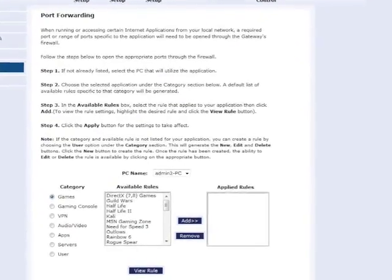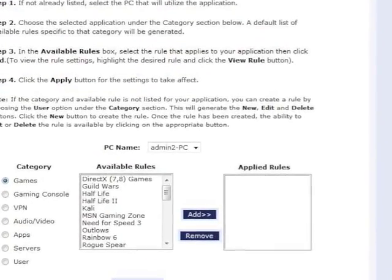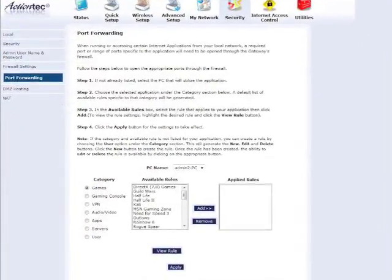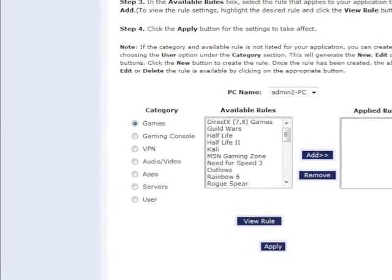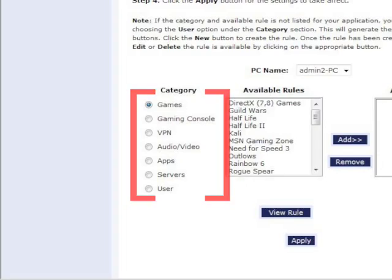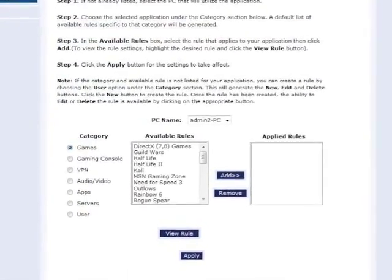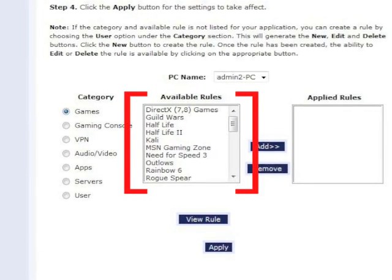In the Port Forwarding screen, from the PC Name drop-down menu, select the device or computer from which you want to port forward. Select the category for the solution or application from which you are port forwarding in the category list. Then select the solution or application from the available rules list box.